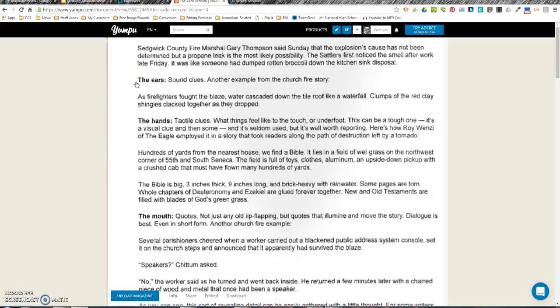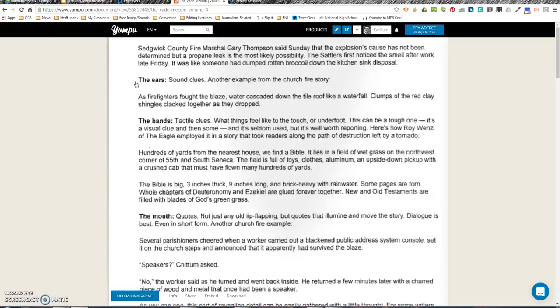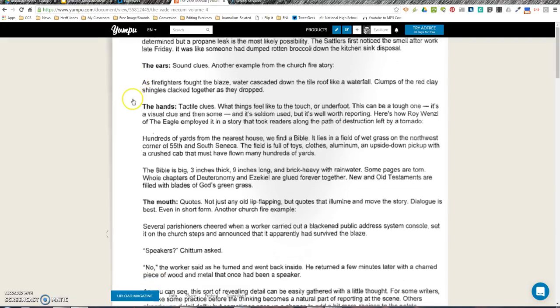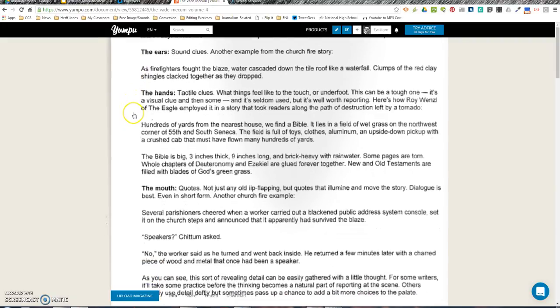The Hands: tactile clues. What things feel like to the touch or underfoot. This can be a tough one. It's a visual clue and then some, and it's seldom used, but it's well worth reporting. Here's how Roy Wenzl of the Eagle employed it in a story that took readers along the path of destruction left by a tornado.